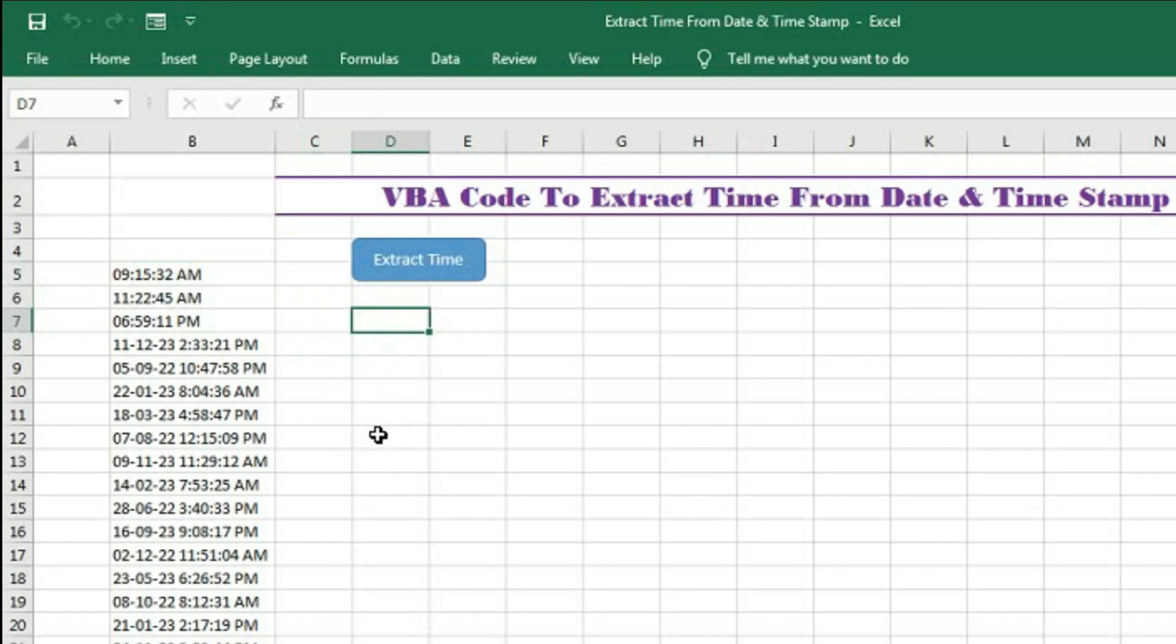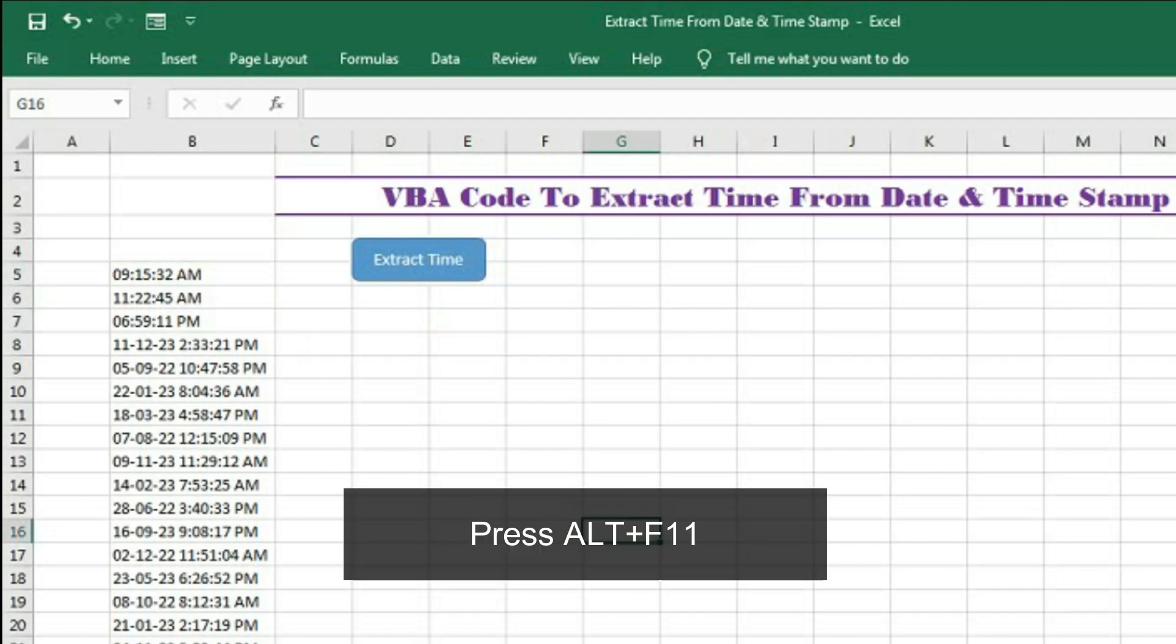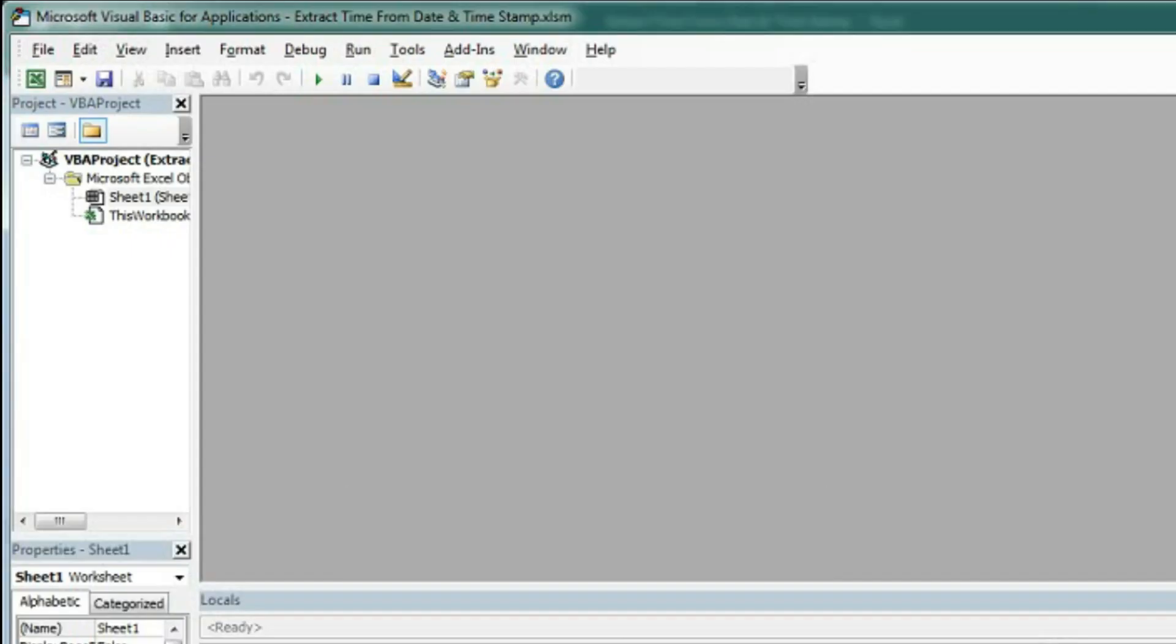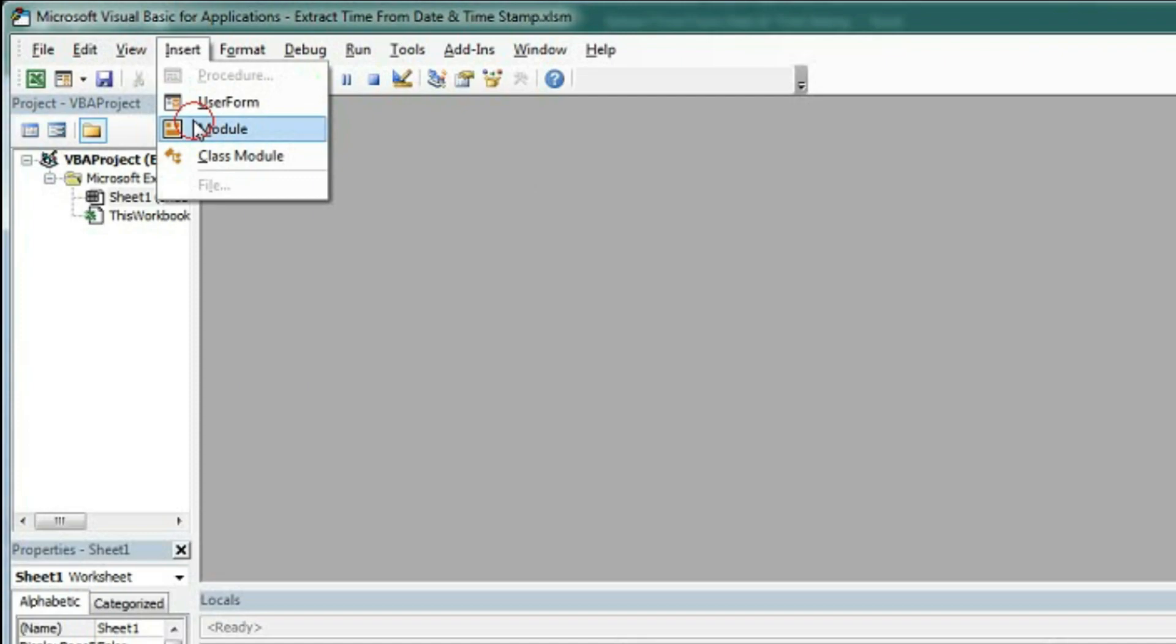Now we will understand how this VBA code exactly works. To write the code, first we have to open the Visual Basic Application. Press Alt+F11 and go to Insert Module.